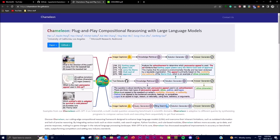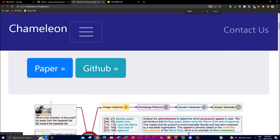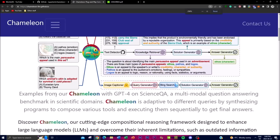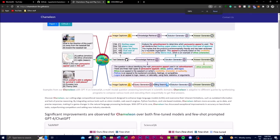Let's take a deeper dive into what it does. As a user, you can give it different queries — for example, 'Which is the main persuasive appeal used in this ad?' The possible answers are pathos (emotional appeal), ethos (character/credibility appeal), and logos (reasoning appeal). When this query is sent to the LLM, it passes it to a text detector using Python and various encoders that analyze both the text and the image.